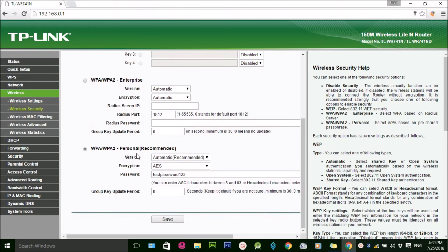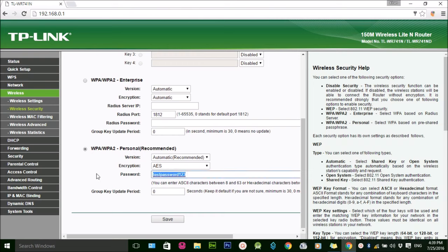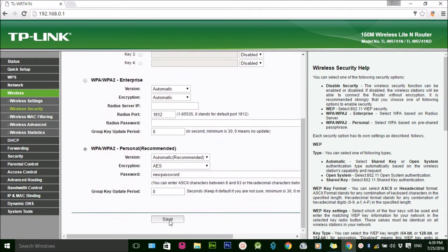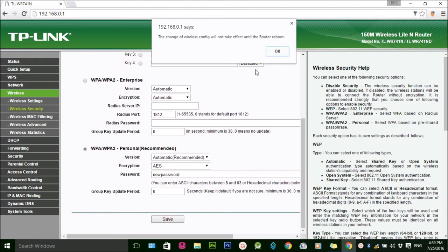You can change the password here on the password field. You can change the new password and click on the save button.